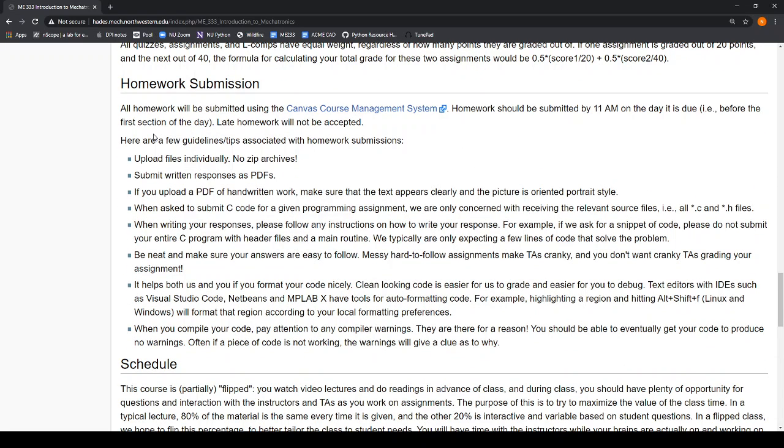Your homework will be submitted on Canvas. It's a little annoying if you zip everything up, so you'll eventually have C files and H files and a PDF and images and all those kinds of things to turn in. Don't zip them up, just upload them individually. It makes it easier for us to grade.